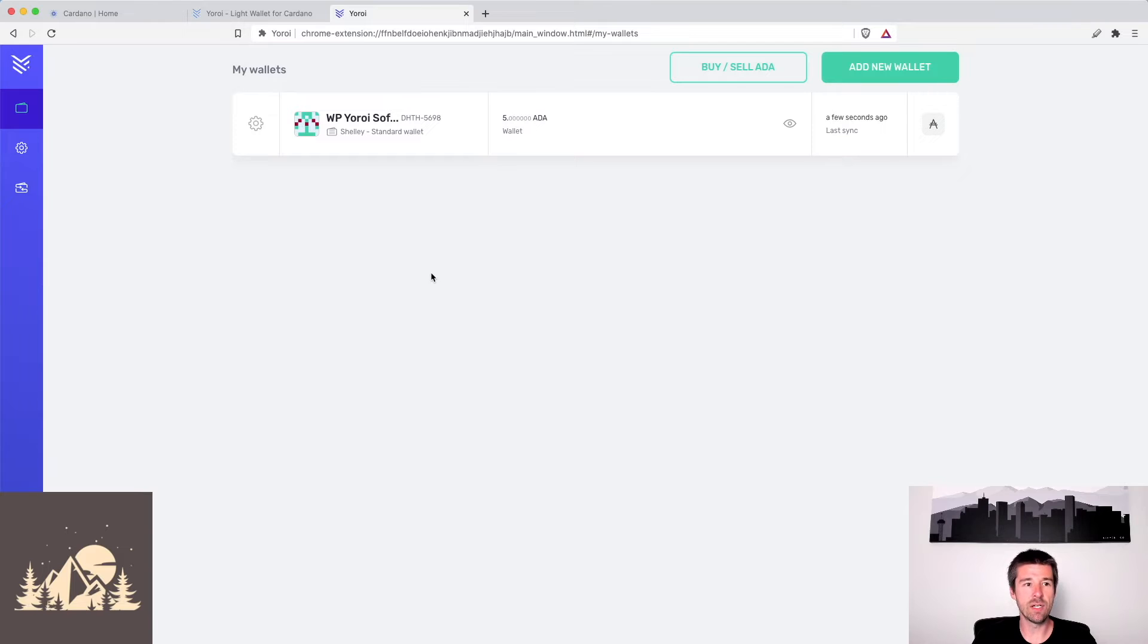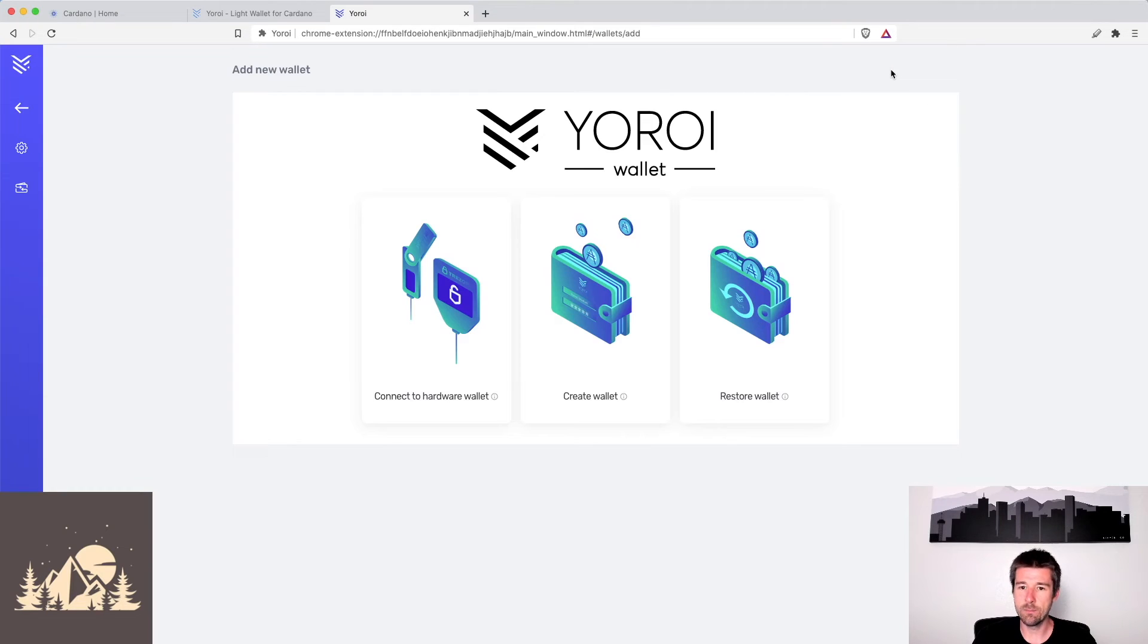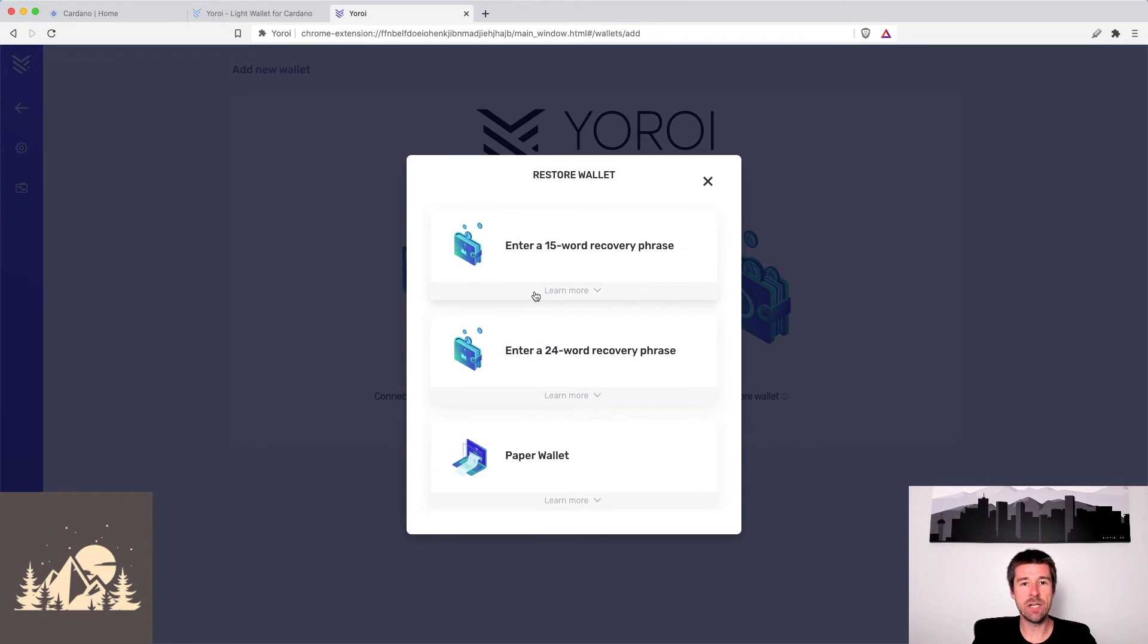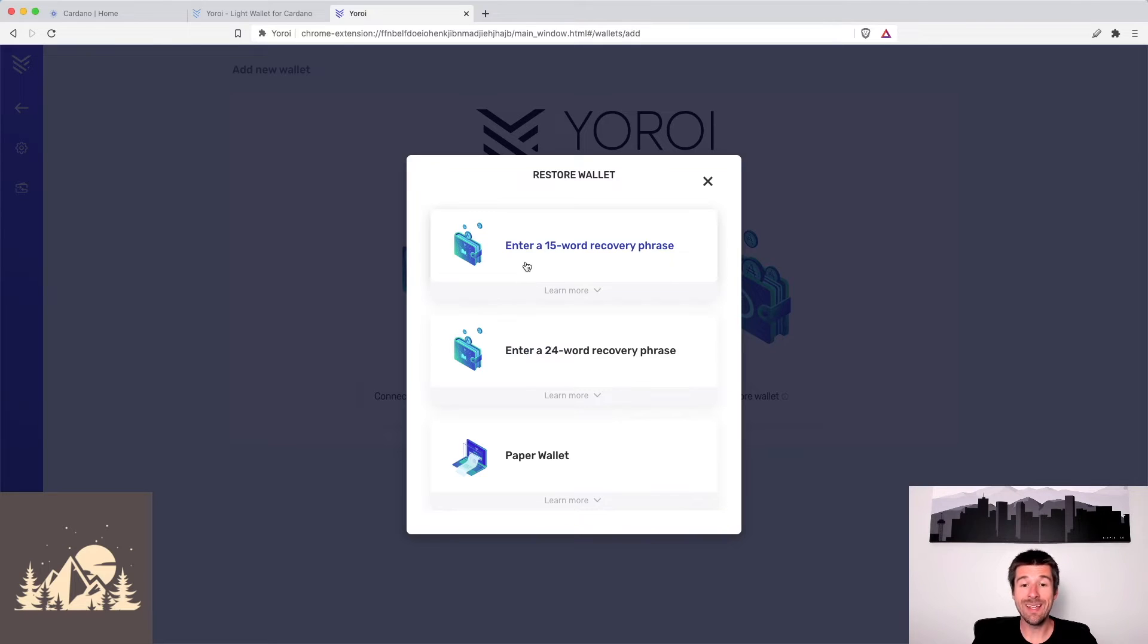So what we're going to do is go to add new wallet. We're going to click on restore wallet. We're going to click on our Cardano wallet, and now here's the thing. Yoroi, when you make a Yoroi wallet, they give you a 15-word recovery phrase.